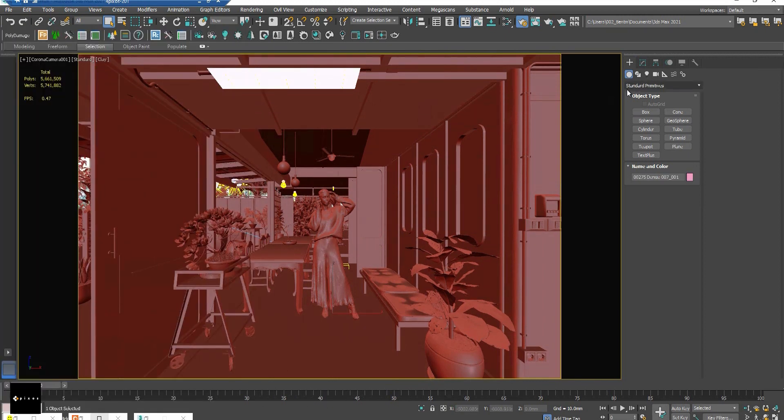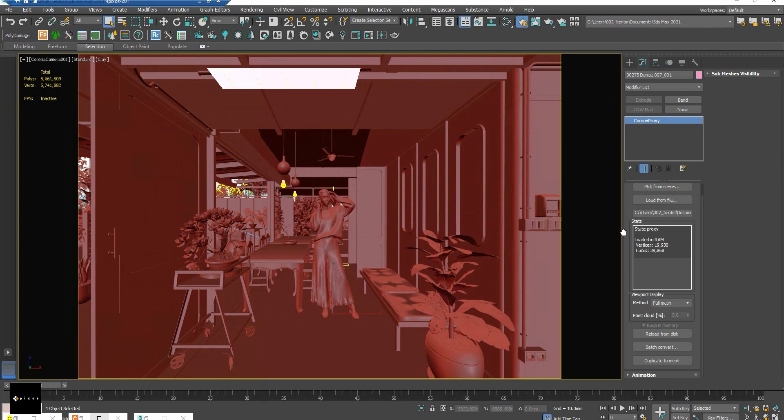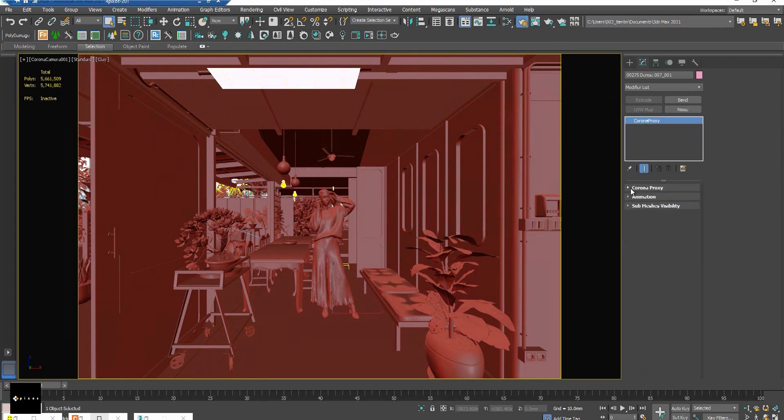And if you check in the modify panel, it's a proxy model by default, and you don't need to worry, it's not that heavy.